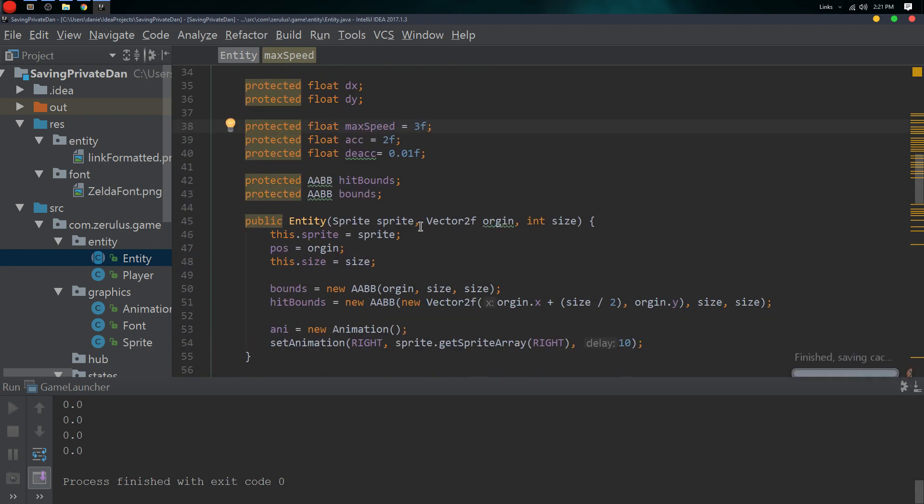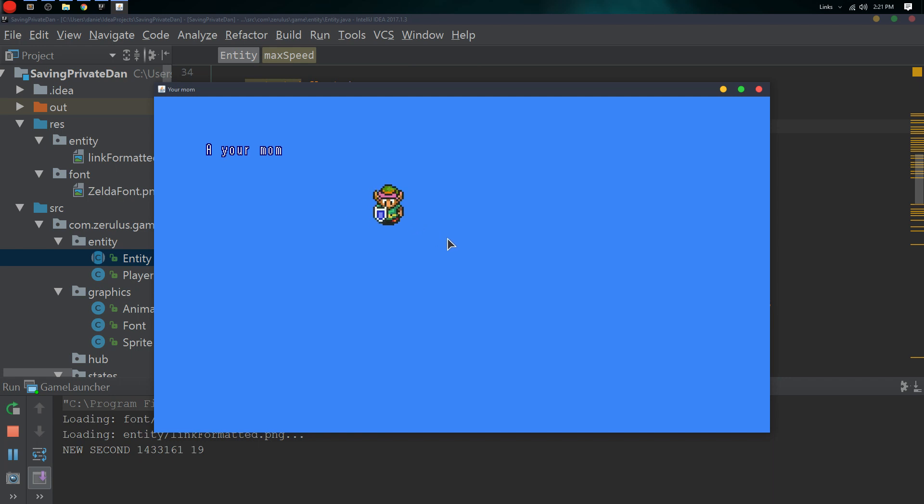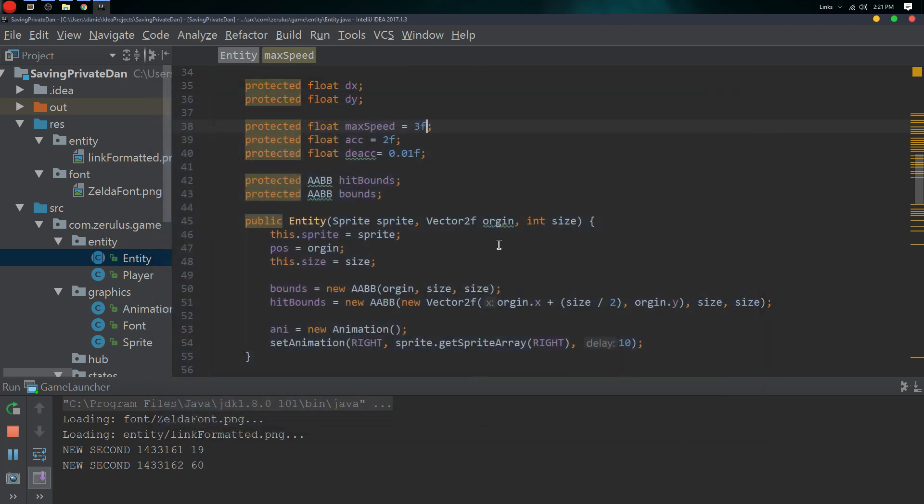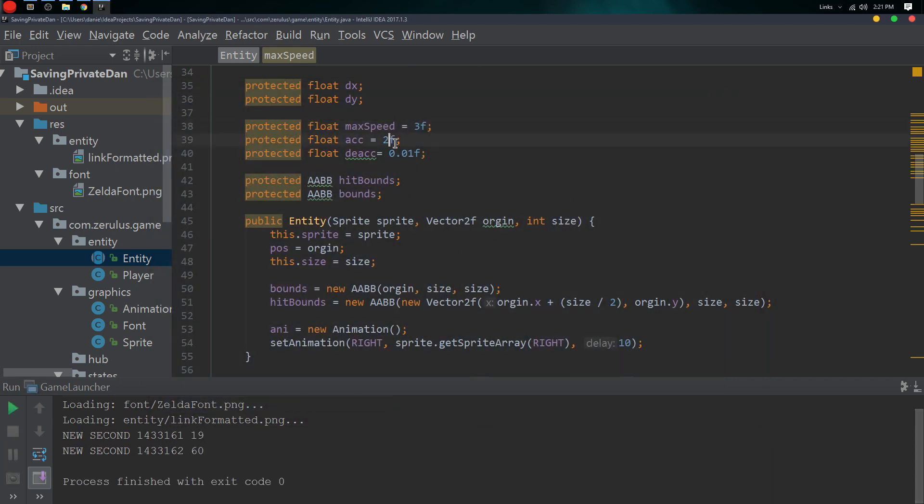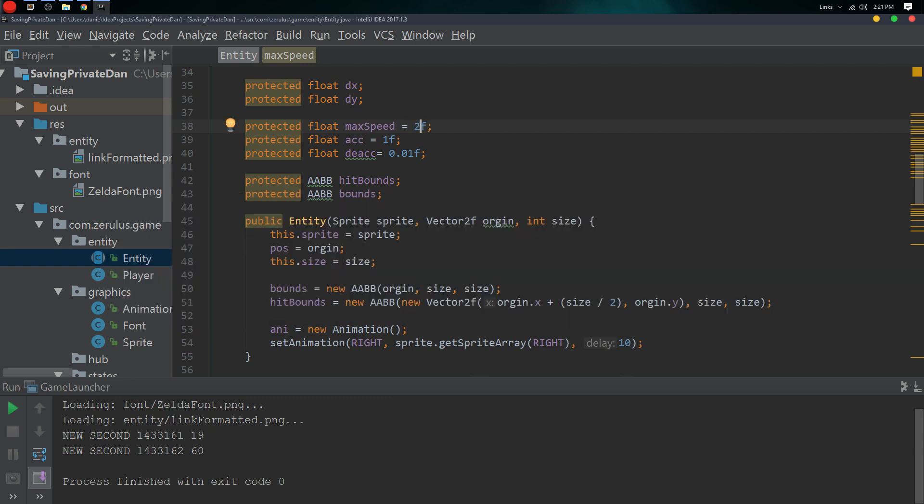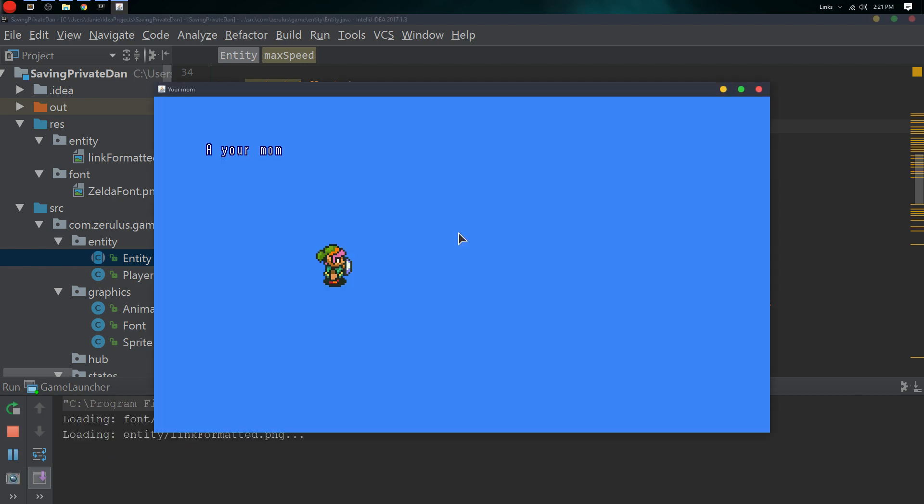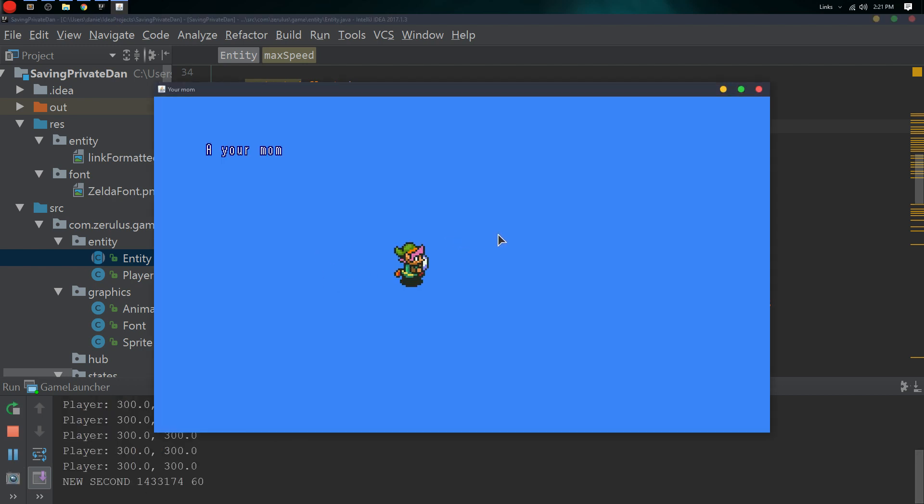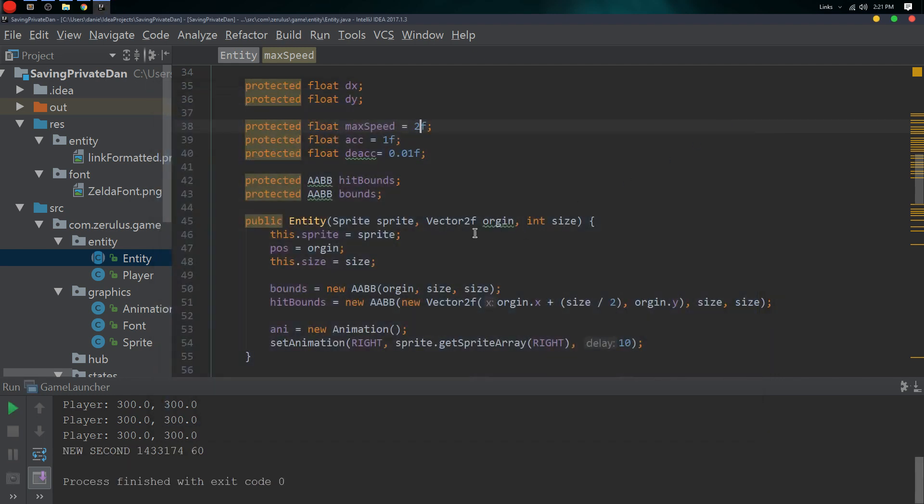So yeah, now if we move around you can like, oh snap, yeah we are going pretty fast. Why do I do that? Shift up time.